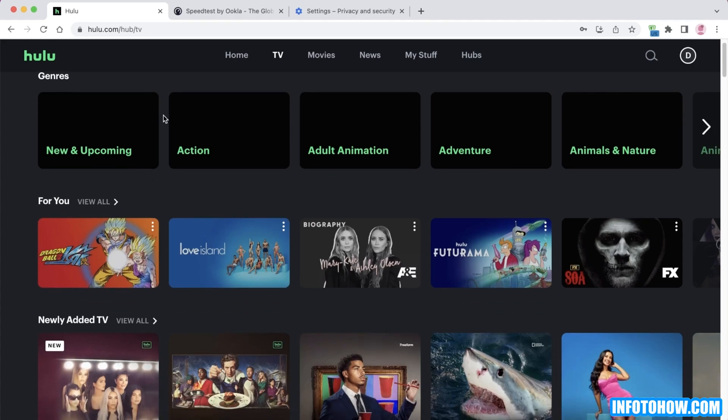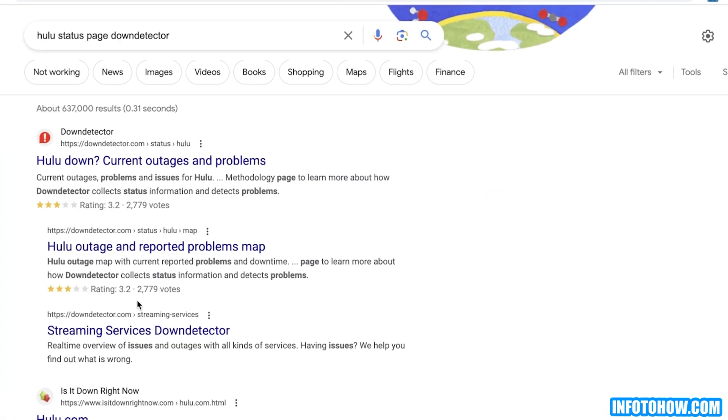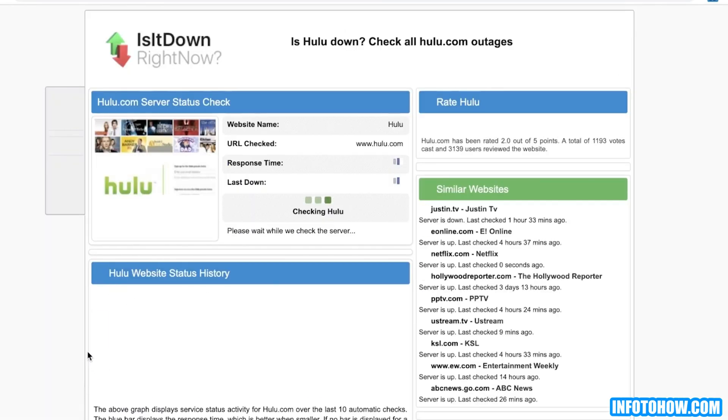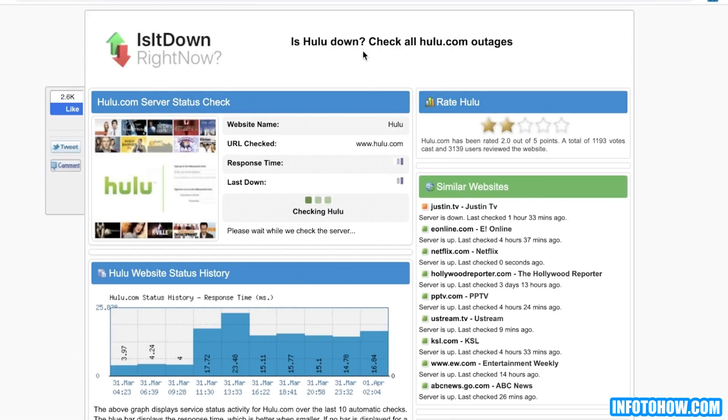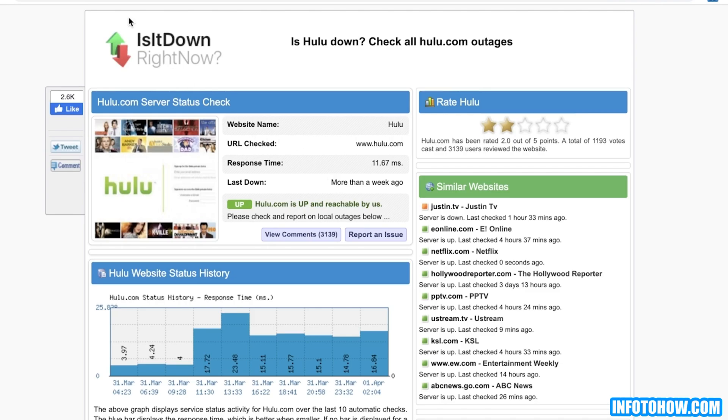To check if the problem is actually with Hulu or with your particular account or server, then you can check Hulu status page at Down Detector. Simply search for is Hulu down. There are multiple different websites that are going to be able to check the response time and the last down. It is currently up and reachable by them, so that means that Hulu is up. If you're still having issues with the error, then it's very likely that you need to contact support.